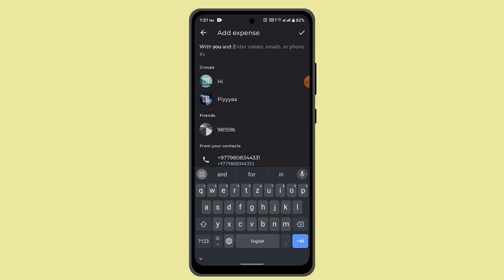The app sends notifications and reminders to users to keep them updated on new expenses and changes in balance or outstanding debts as well.